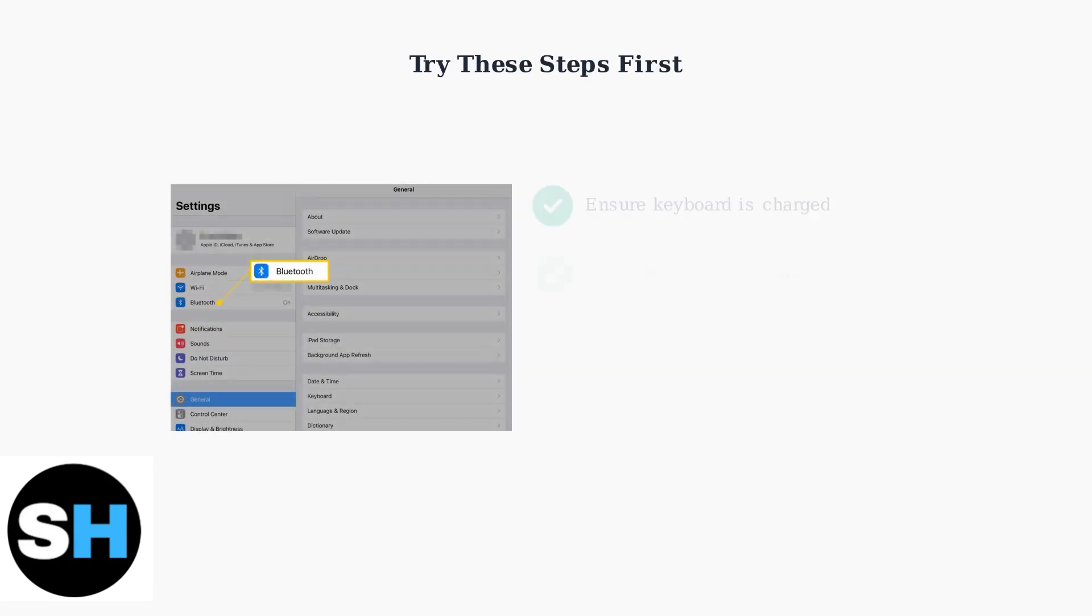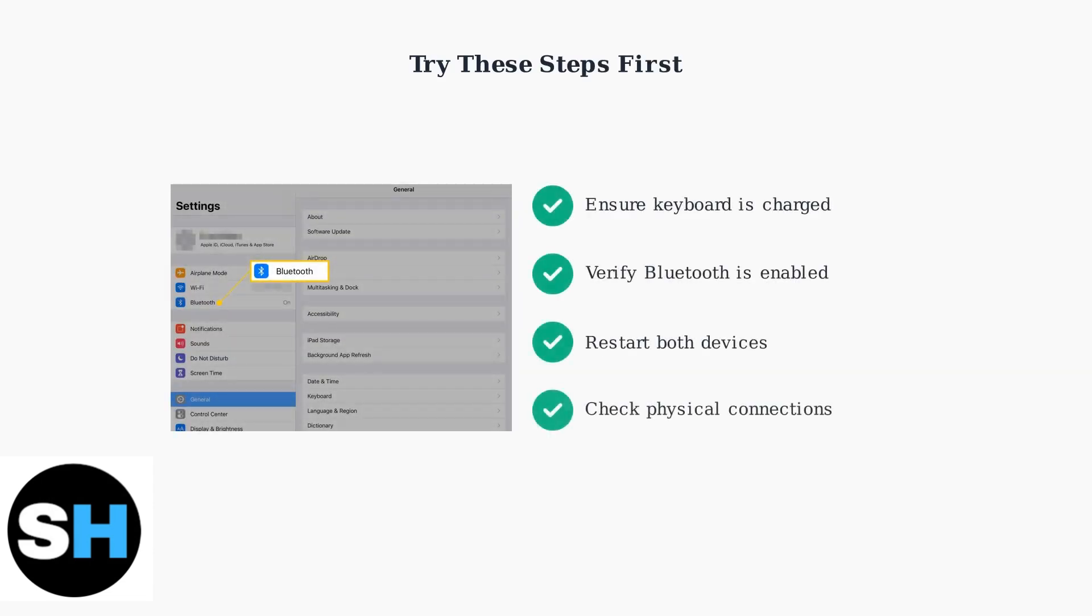Before performing a hard reset, always try basic troubleshooting first. Ensure your keyboard is adequately charged, verify Bluetooth is enabled on your device, restart both your iPad and keyboard, and check any physical connections.